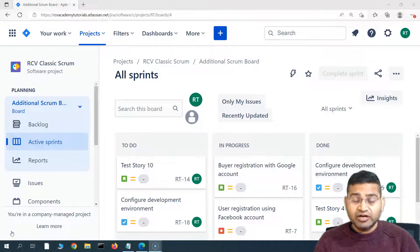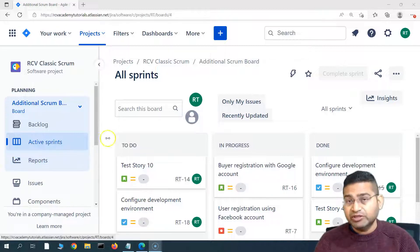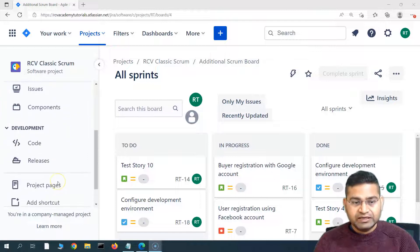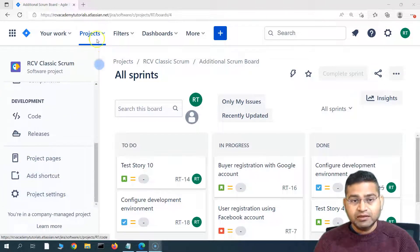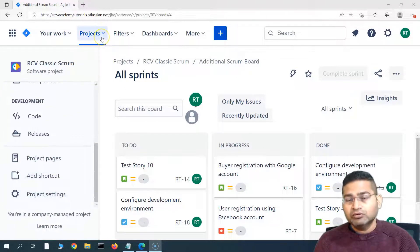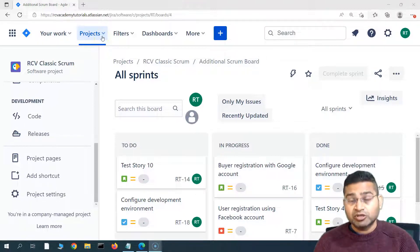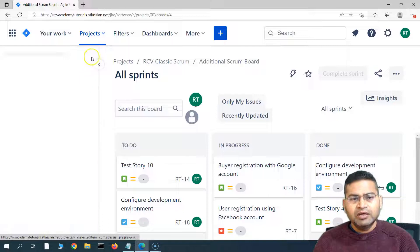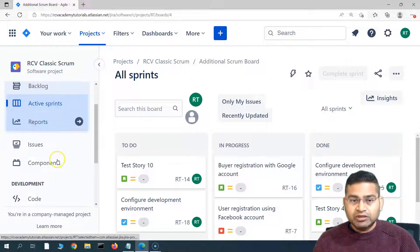Hey everyone, welcome back. In this Jira automation tutorial we are going to learn how to edit the created rules within Jira. We have created some rules already. To edit a rule, you have to go to the project where you created that particular rule, or if you have created a global rule then you have to go to the global configuration.